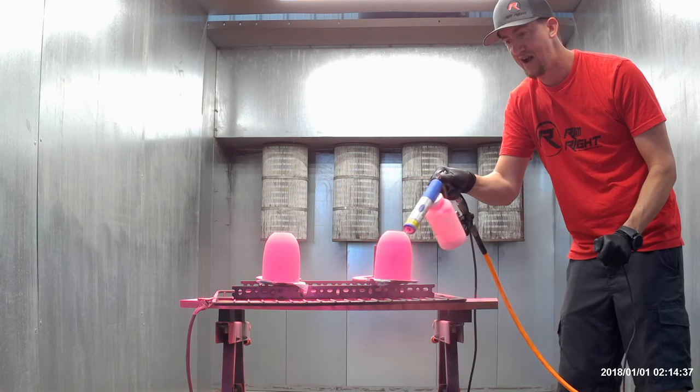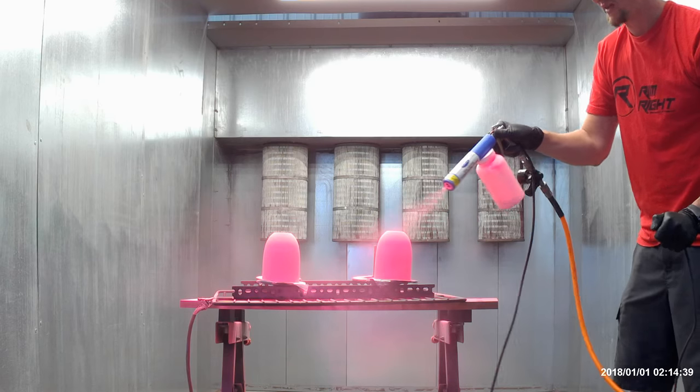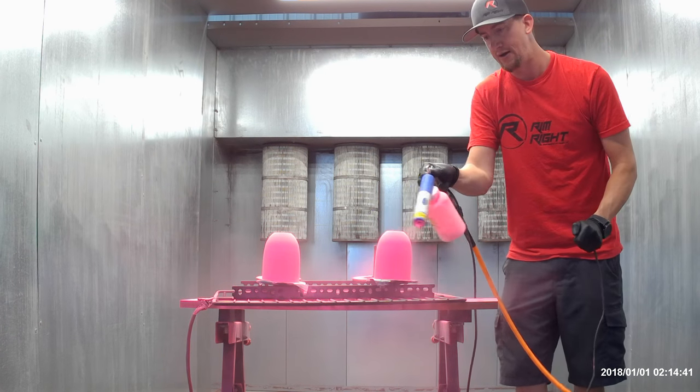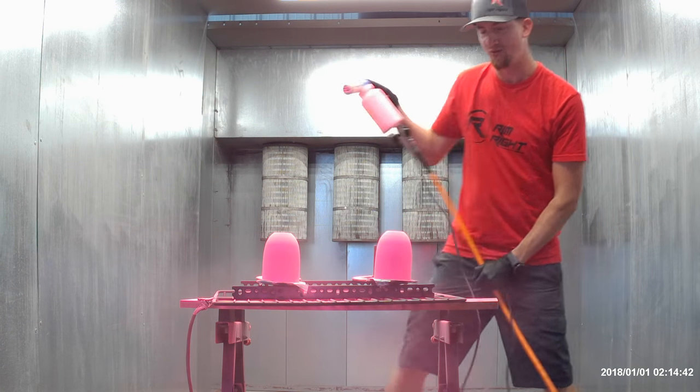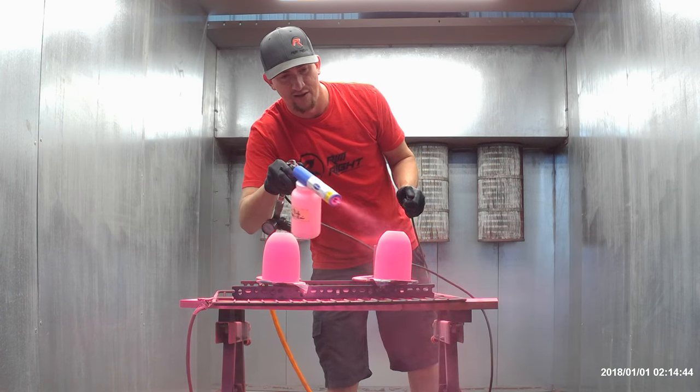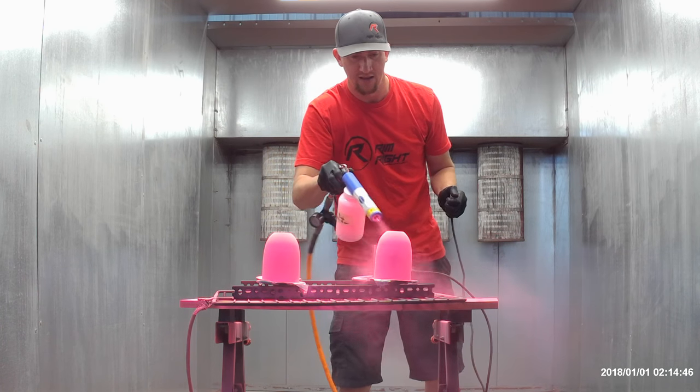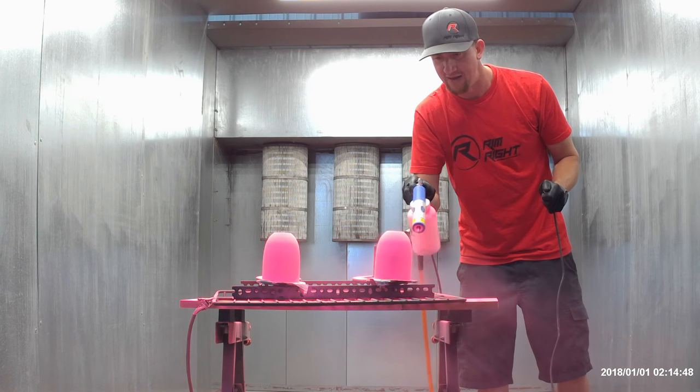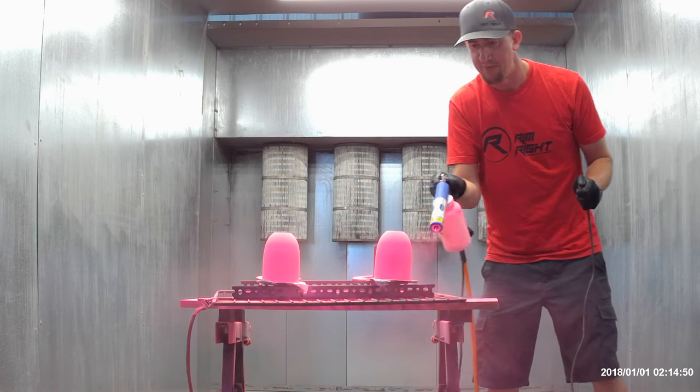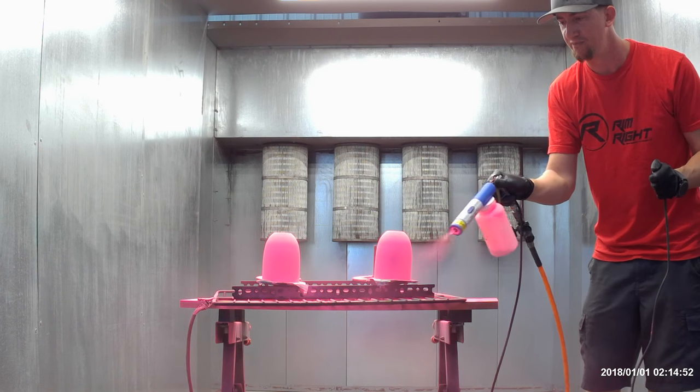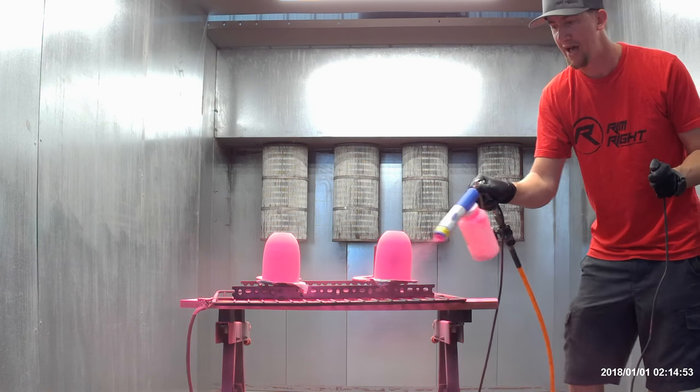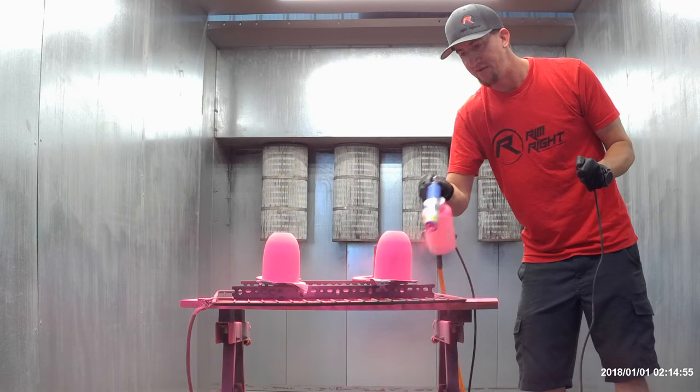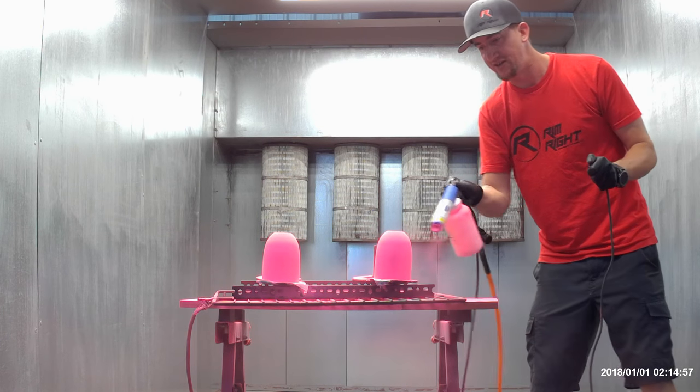We'll get into more of that a little further down the road. We've got an area back here that's jumping powder off. The other problem is you're pushing the powder out with air, and if you open your gun up too much, you let too much air out.